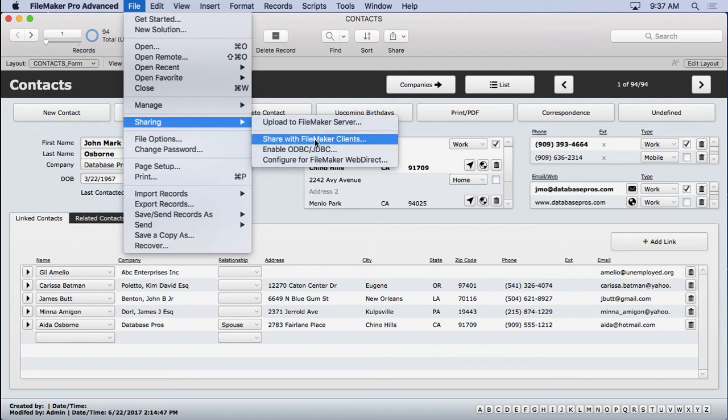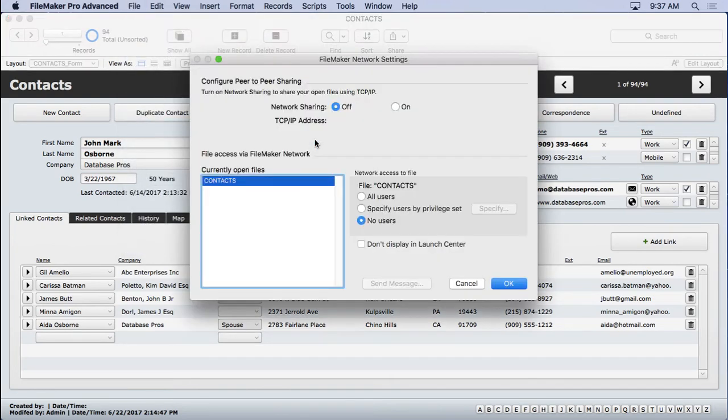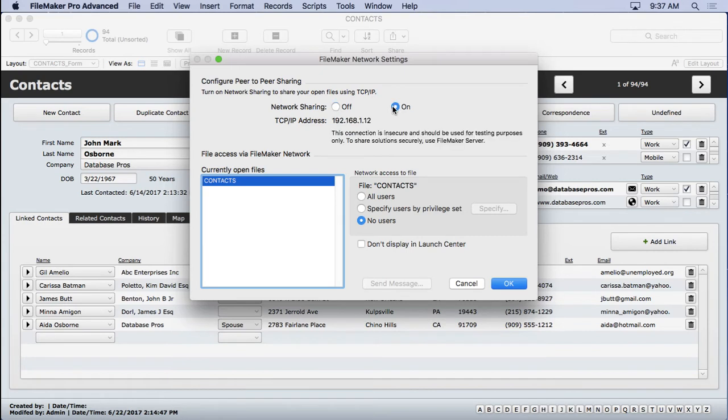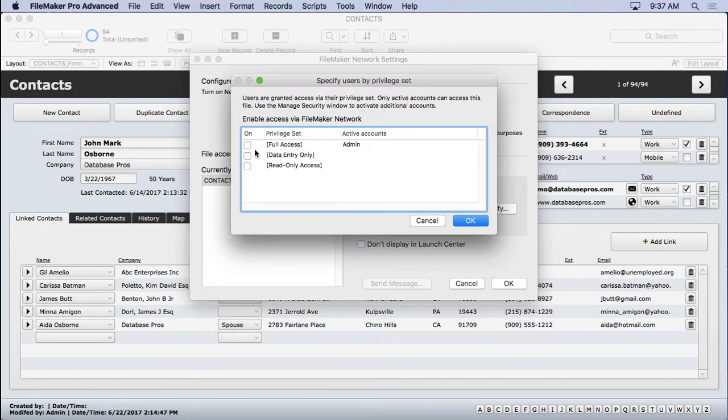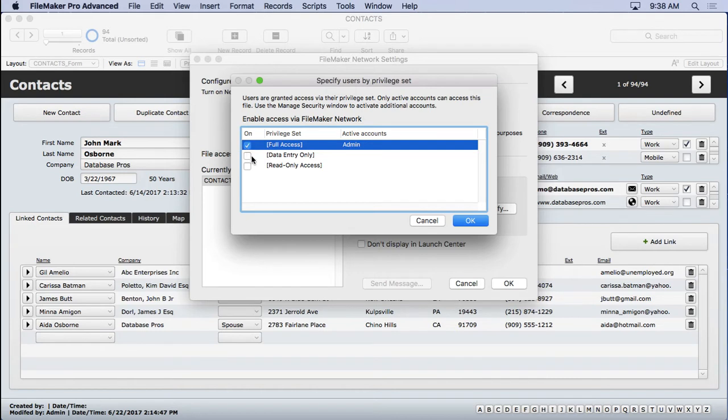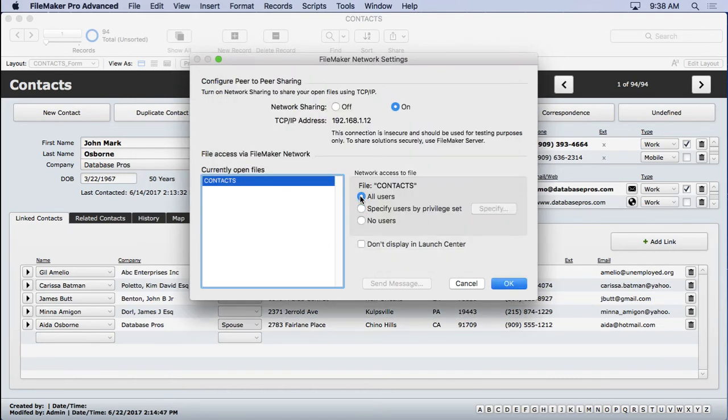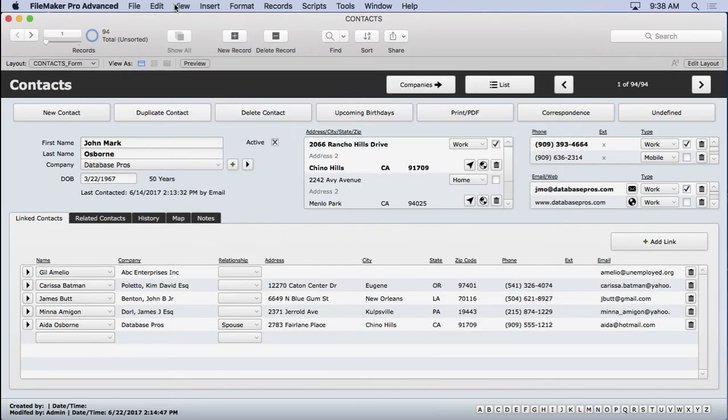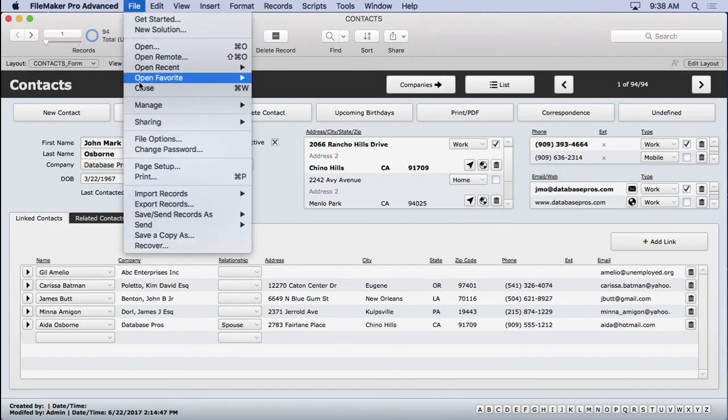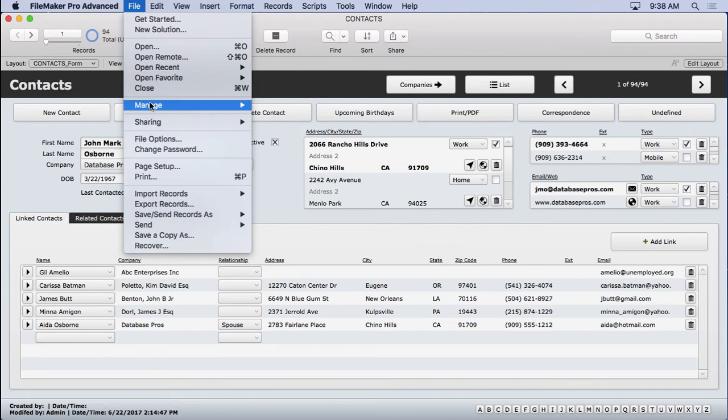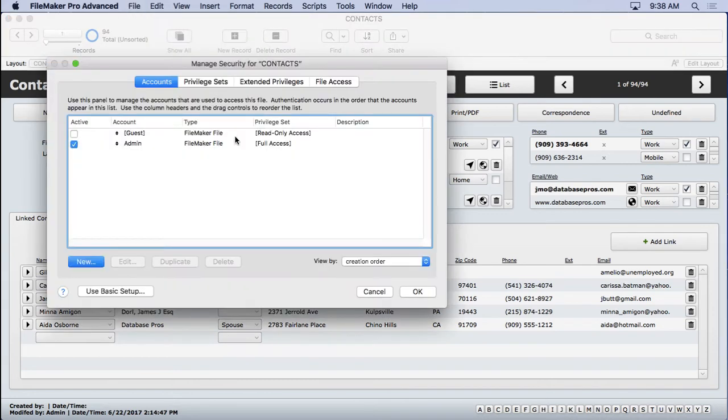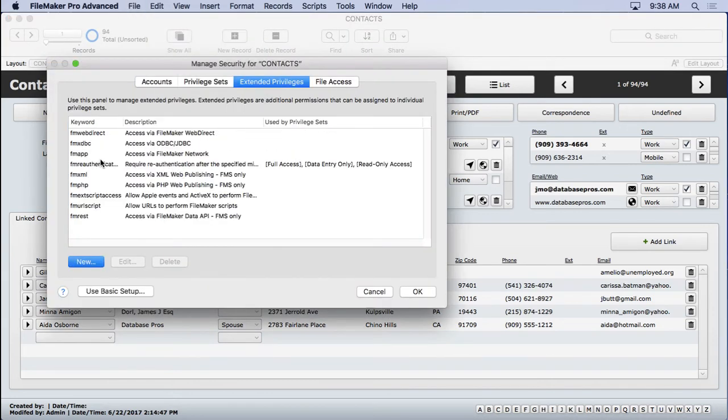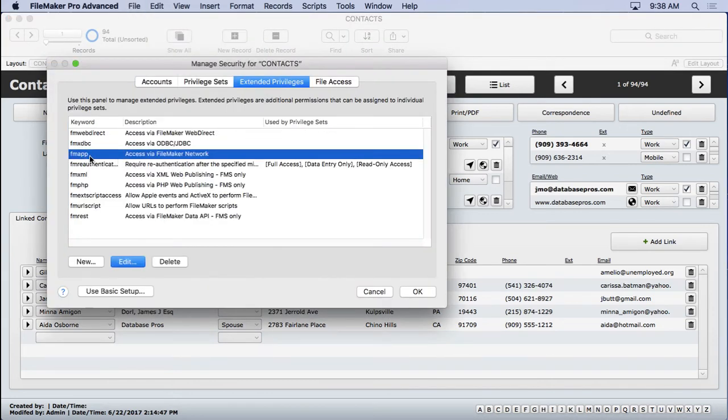But what I do recommend this option for, even though you can share it as a work group, this is really good for testing here - sharing with FileMaker clients and really sharing with yourself. All you do is turn it on, you'll see an IP address appear there. You'll see all the files here, you want to select the file you want and really all you need is specify users by privilege set. And you can go ahead and specify which ones have access. What this actually does when you do all users is it sets up inside of your security the extended privilege.